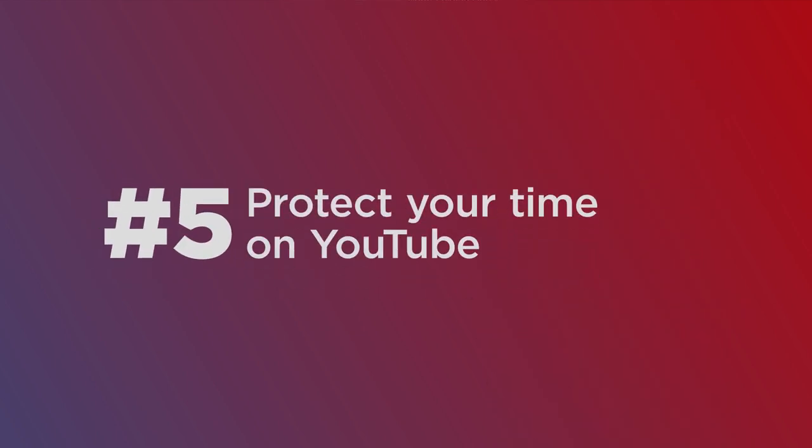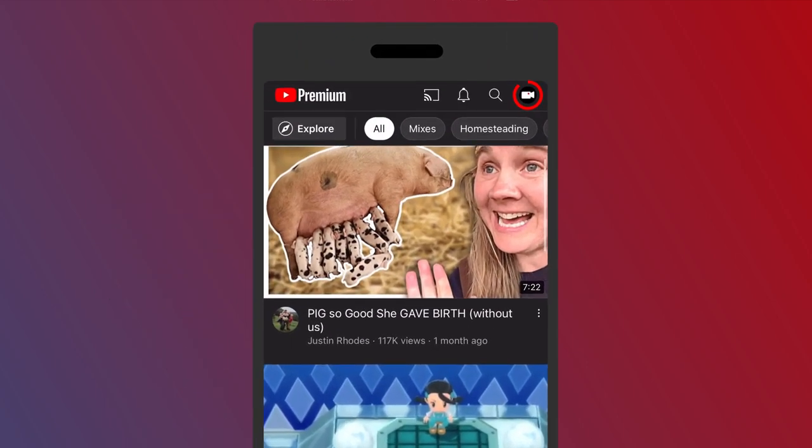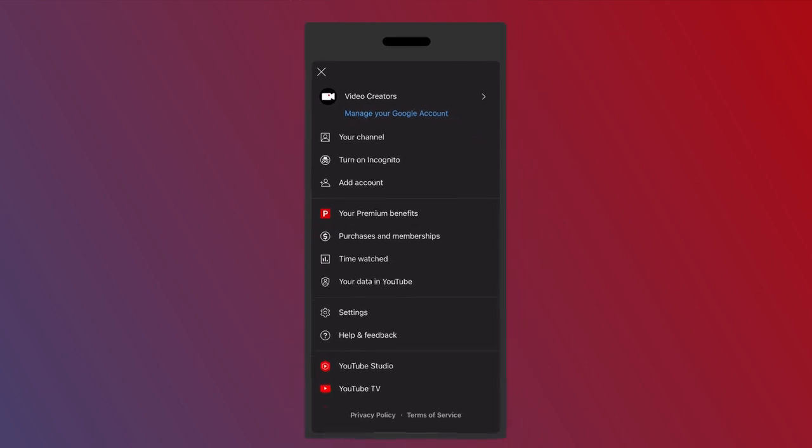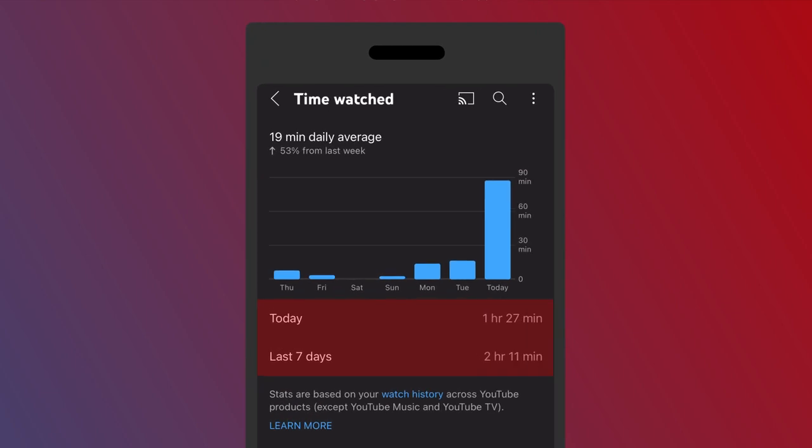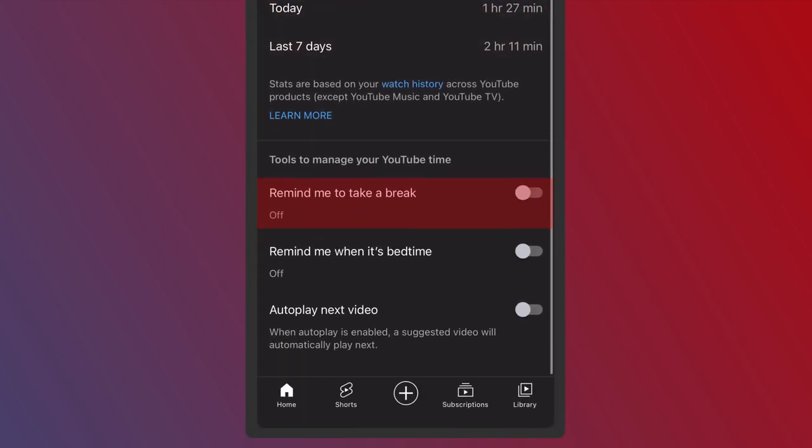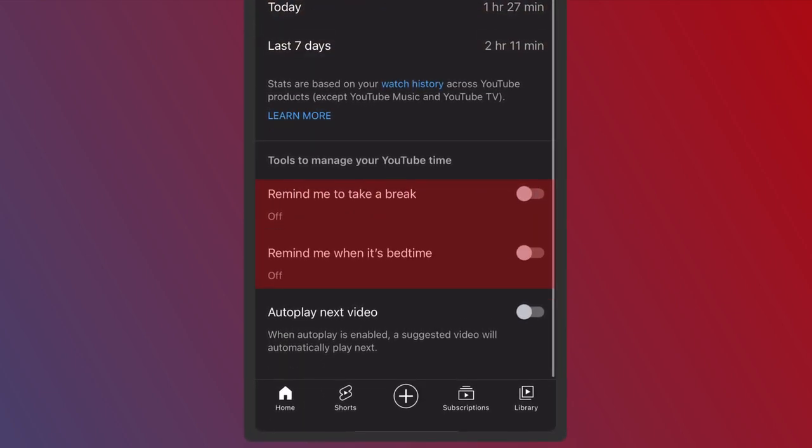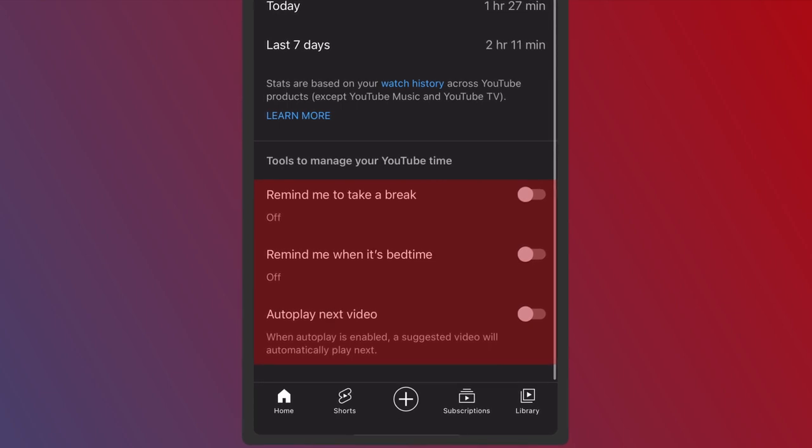It is so easy to keep scrolling on YouTube and waste a lot of time. Thankfully, in the upper right corner, if you click on your icon, you now have this option for time watched right here in the middle. If you click on it, it will show you how much time you're spending on YouTube, as well as reminders to take a break and remind you it's bedtime or disable autoplay if you want to kill even more time.